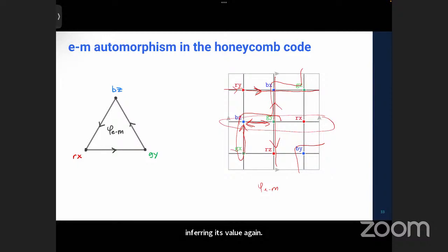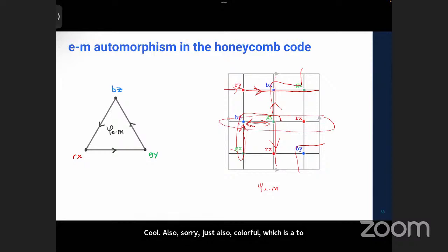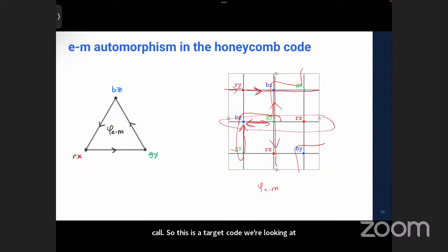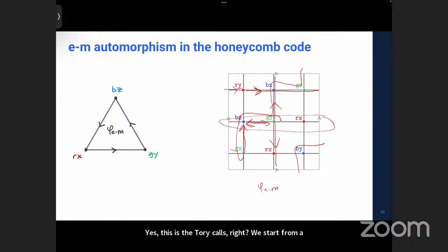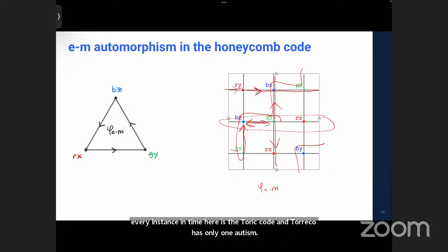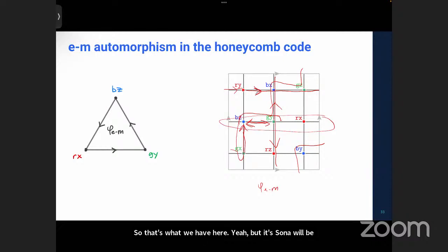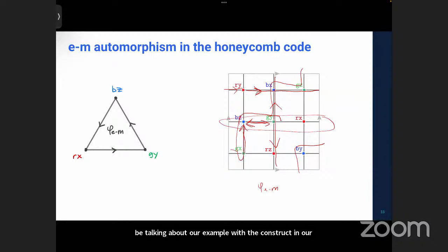We are implementing automorphisms of the color code, which is a stack of two Toric codes and has 72 automorphisms. In the Honeycomb code case, every instance in time is a Toric code, and the Toric code has only one EM automorphism. Suna will be talking about our example constructed in our paper — that's the color code, and there we get 72 automorphisms.